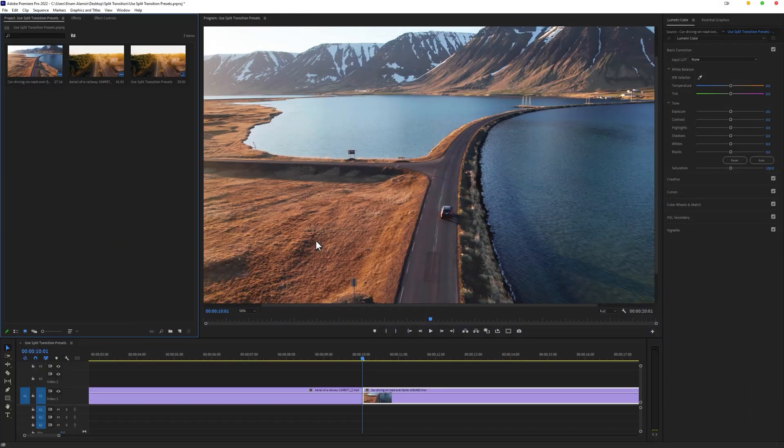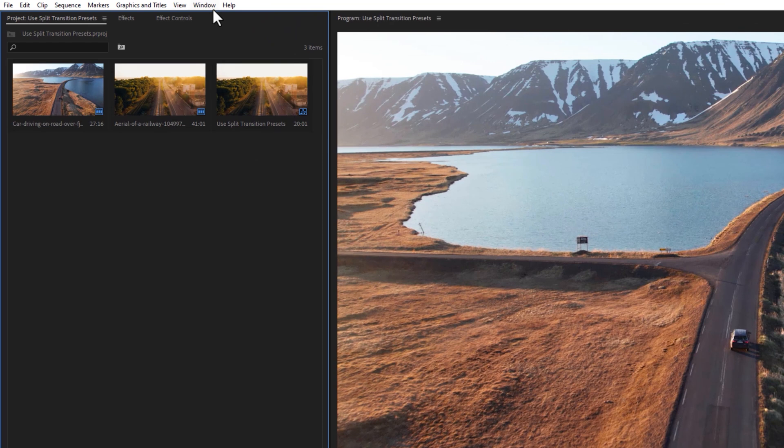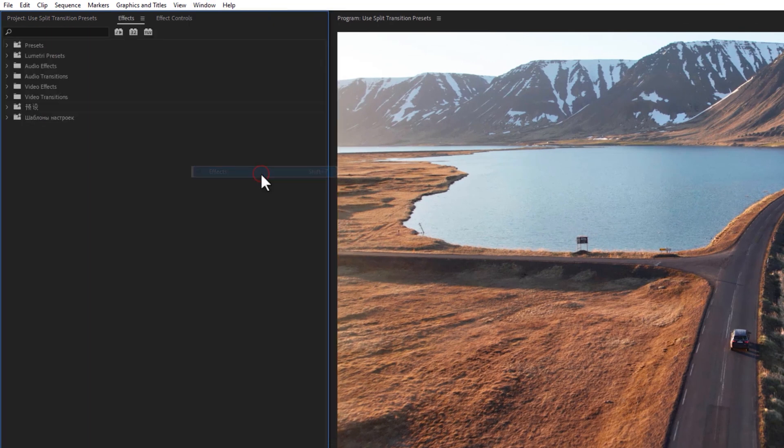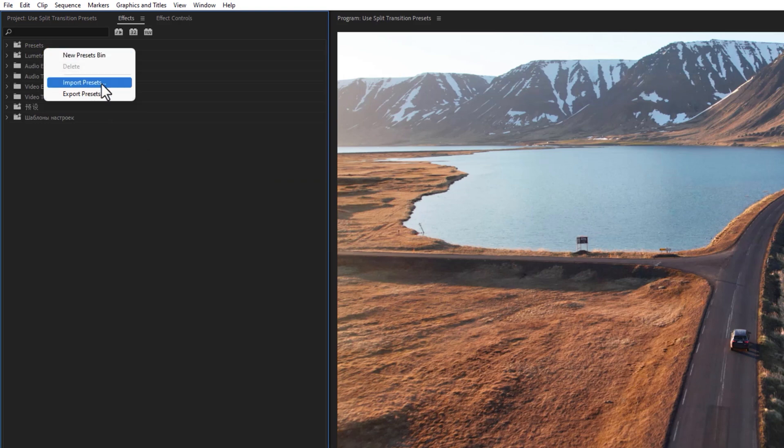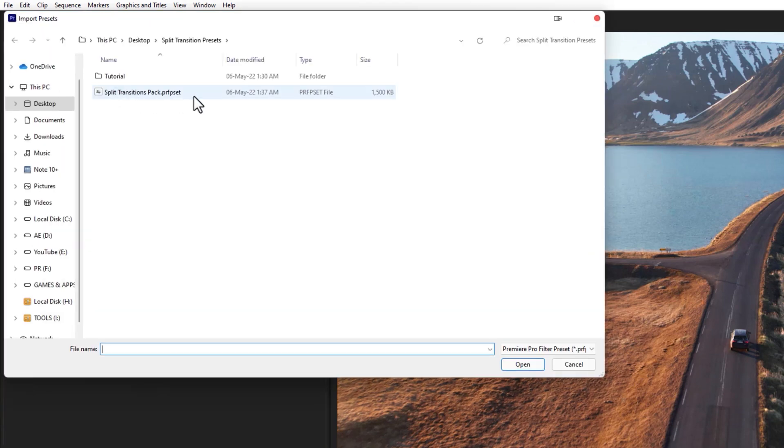To import this presets pack, first open the effects tab. Now right-click on the presets bin, select import presets, then select this presets pack and click open.